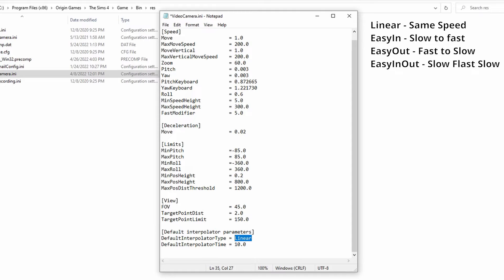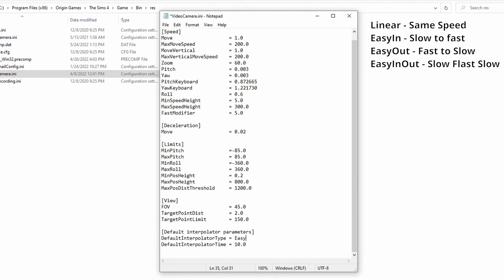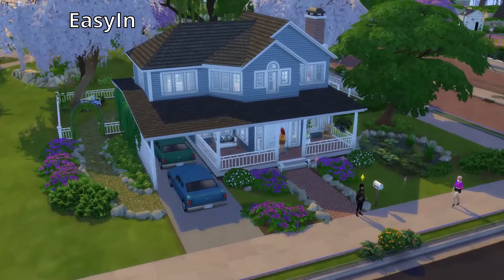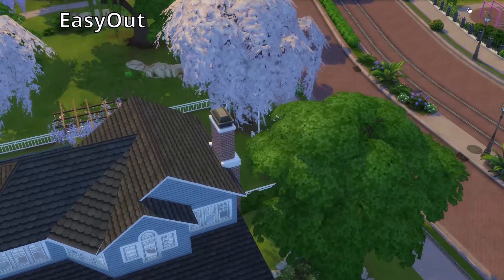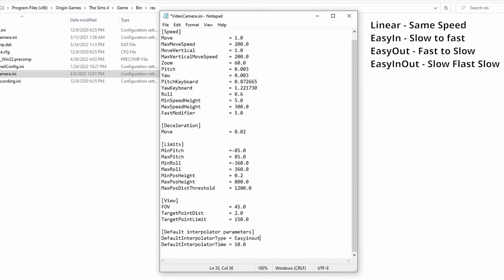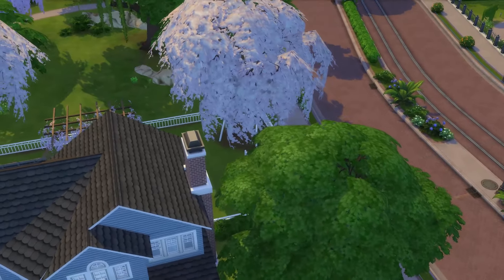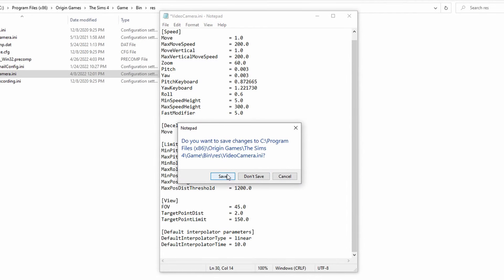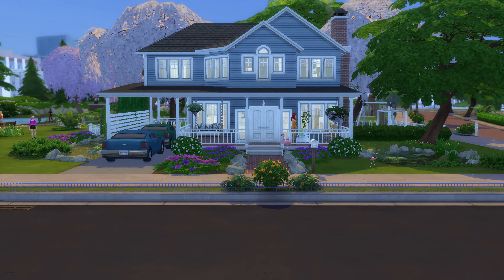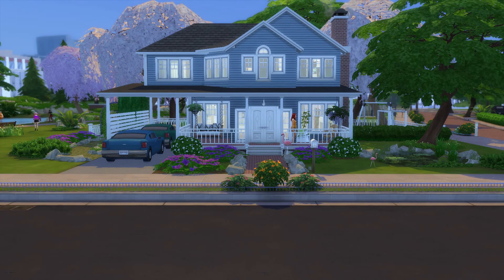The default is linear, which is a constant camera speed from point A to point B — it won't speed up or slow down. Easy In starts slow at point A and ends fast at point B. Easy Out starts fast at point A and slows down at point B. Easy In Out starts slow, speeds up in the middle, and ends slow. With those different options you can really adjust your videos. Once you decide, press X on the menu to save your settings, and make sure your game is closed while doing this — it won't take effect until you close and reopen the game.